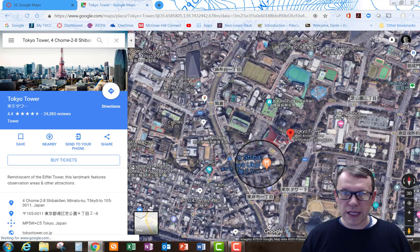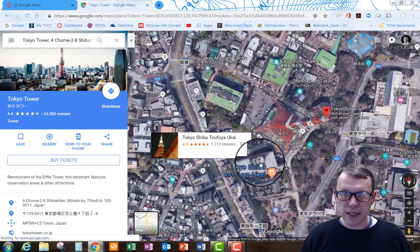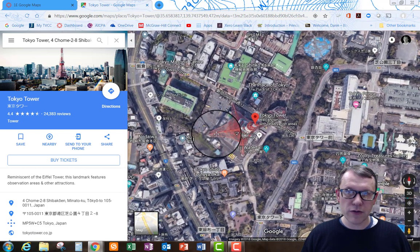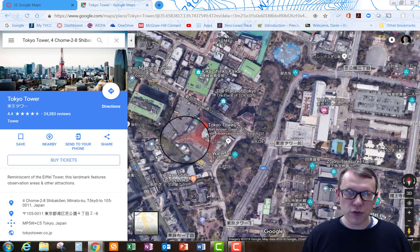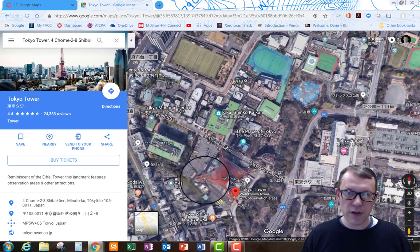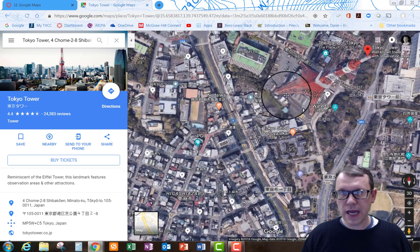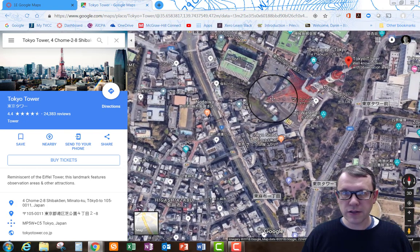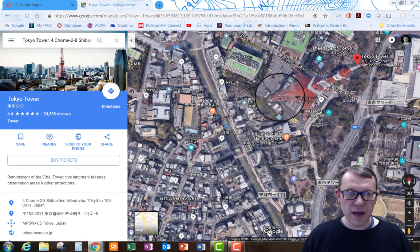We can also scroll in or out to get a better location. We can click and drag to move this around so we can see the tower a little better. That looks like a good shot right there.